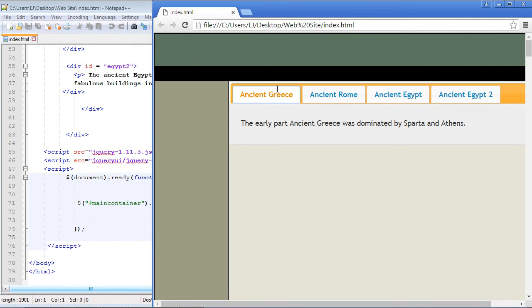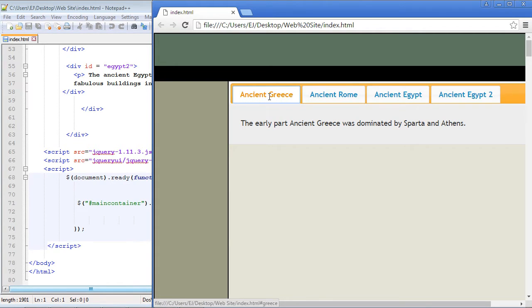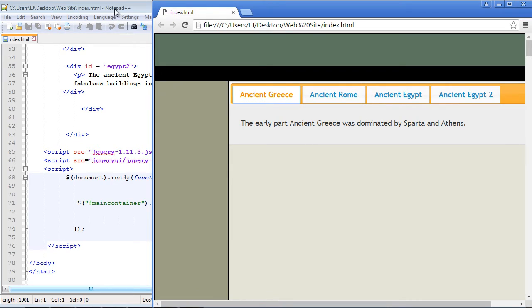Now as I indicated in the last video, the first tab is always the default tab that is opened. In this case it's ancient Greece. Now what if we want ancient Rome to be the default tab that gets opened when a visitor first visits our webpage? We can do that of course with the active property.